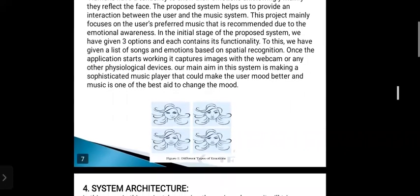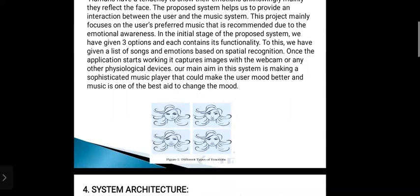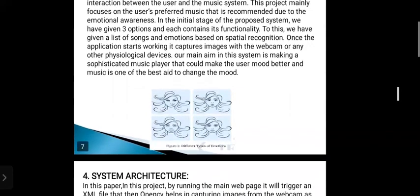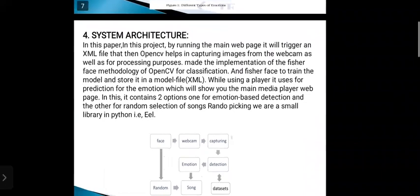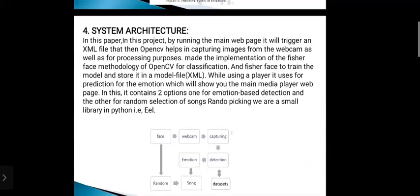These are some facial expression images showing different types of emotions. The fourth one is system architecture. By running the main web page, it will trigger an XML file, and then OpenCV helps in capturing images from the webcam as well as for processing.